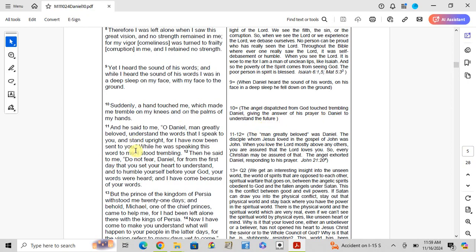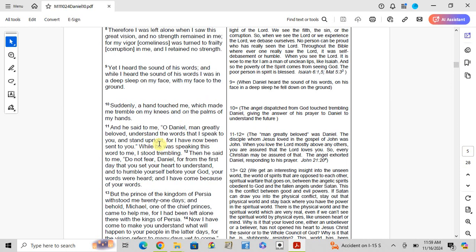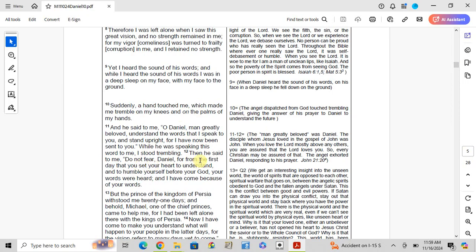Verses 11-12: And he said to me, 'O Daniel, man greatly beloved, understand the words that I speak to you and stand upright, for I have now been sent to you.' While he was speaking these words to me, I stood trembling. Then he said to me, 'Do not fear, Daniel, for from the first day that you set your heart to understand and to humble yourself before your God, your words were heard, and I have come because of your words.'